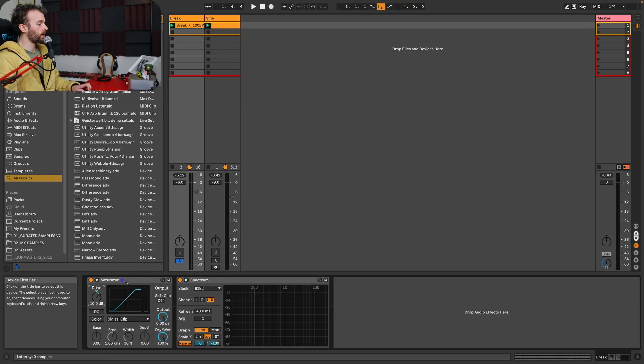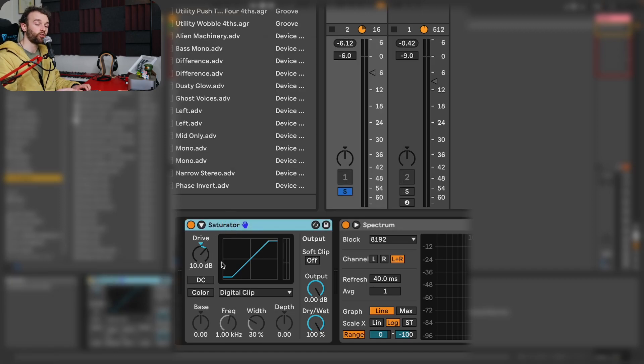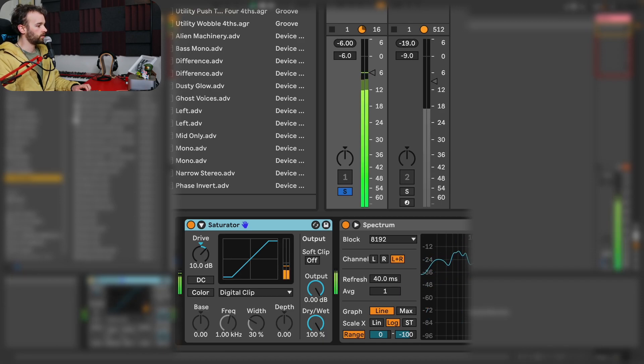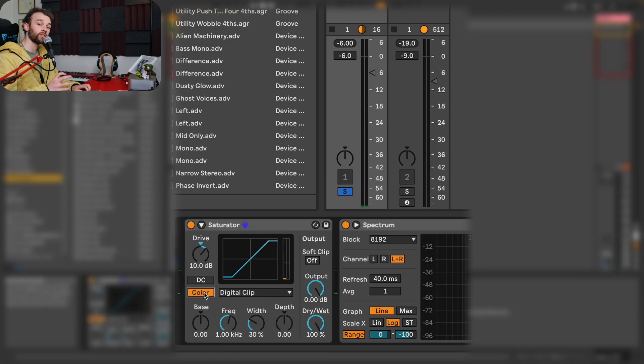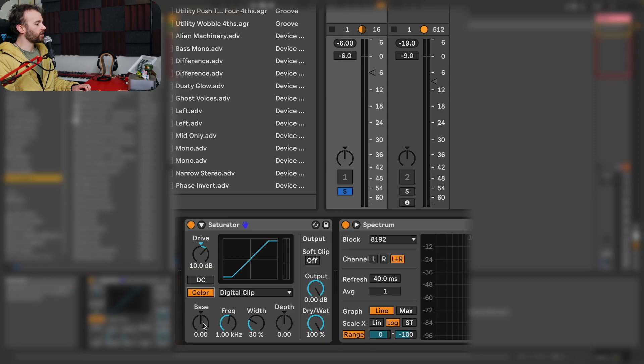The last thing: the color section of Ableton Live's Saturator will actually cause overshoots, meaning the signal will exceed 0 dB if pushed too far when increasing or decreasing the bass and/or depth controls. Going back to our drum break — clipped using digital clip, not in high quality mode, input gain increased by 10 dB — as I engage the color section you'll see we're not exceeding the maximum level yet; we're still at negative 6 dB, showing just how insignificant that noise floor actually is. But as we start to change the bass control, take a look at our maximum peak level.